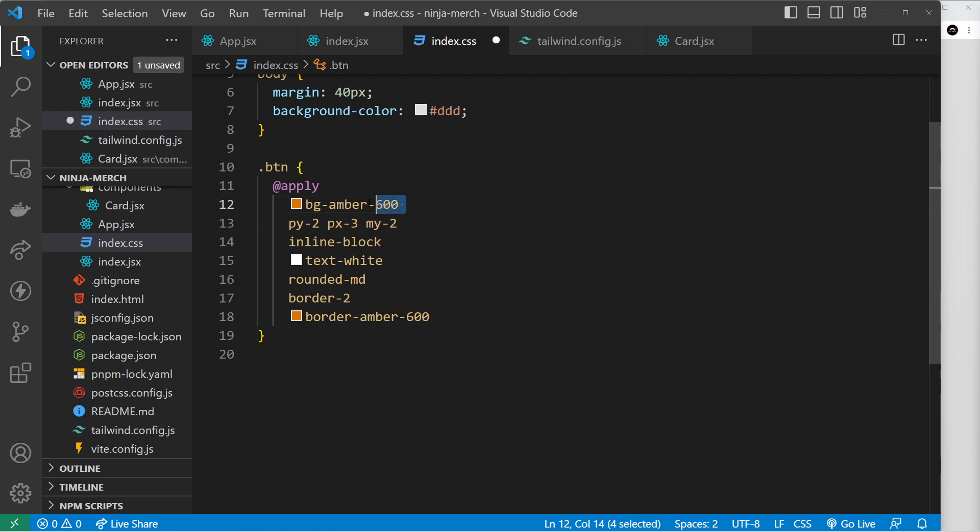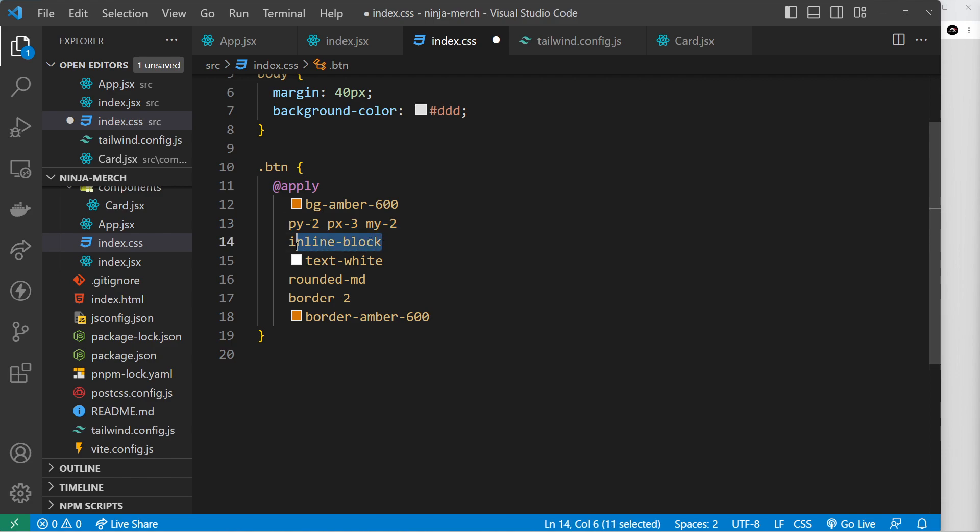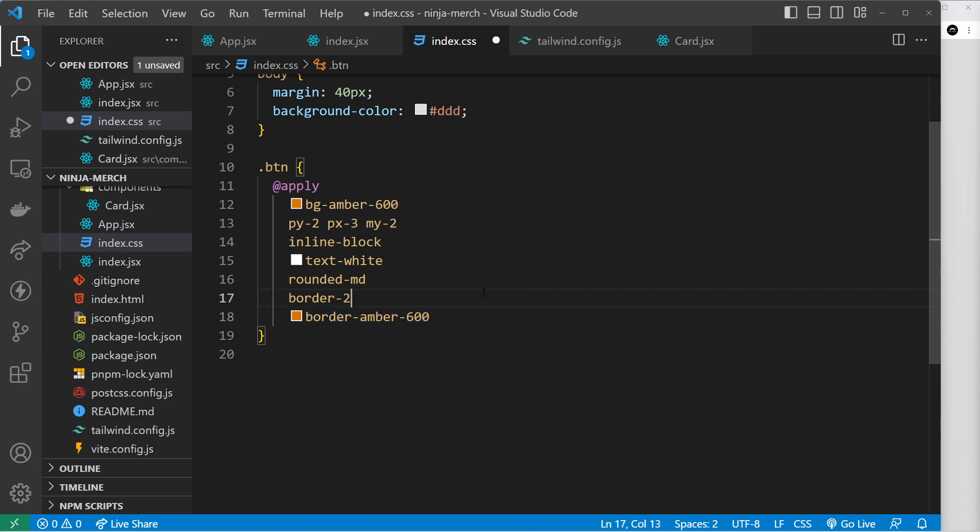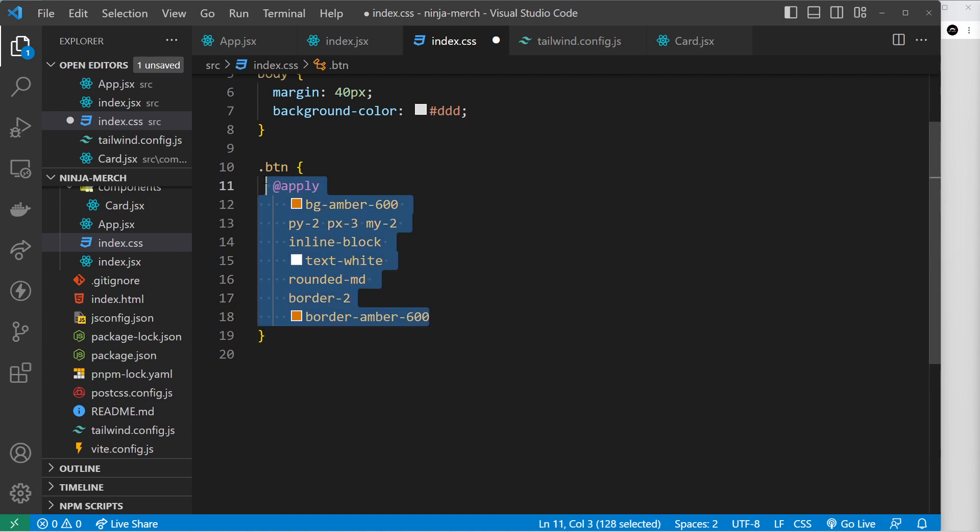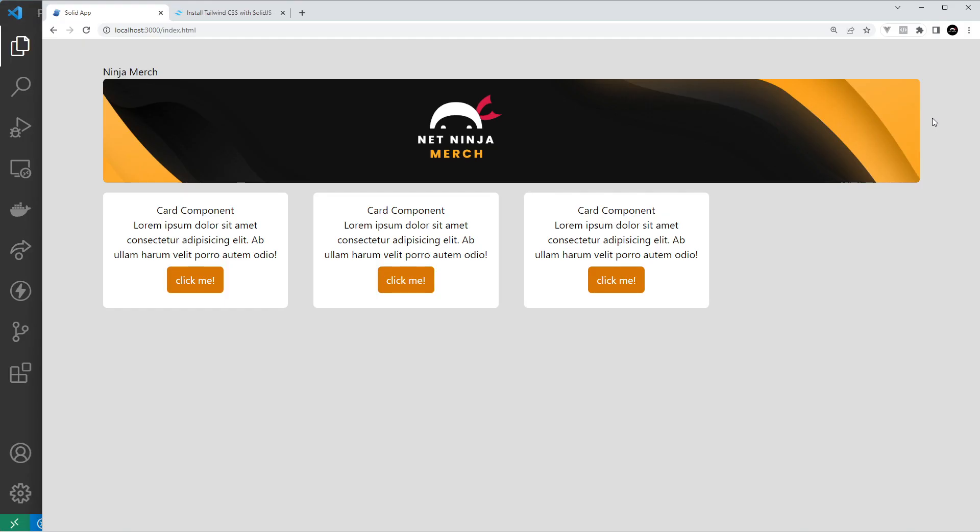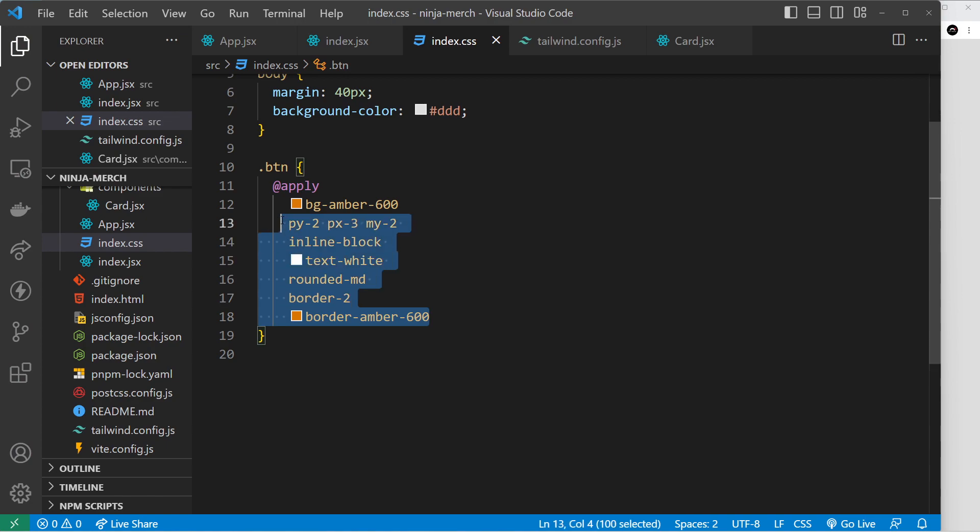So I'm going to paste those in and it's like this: we have bg-amber of strength 600, py-2, px-3, my-2, so margin and padding, inline-block, text-white, rounded-md, border-2 and border-amber-600. So we're basically now not using those default CSS properties but instead applying some different Tailwind classes to this selector. So let me save that and preview, and now we can see the buttons still look okay but we're just applying them this different way, the styles.